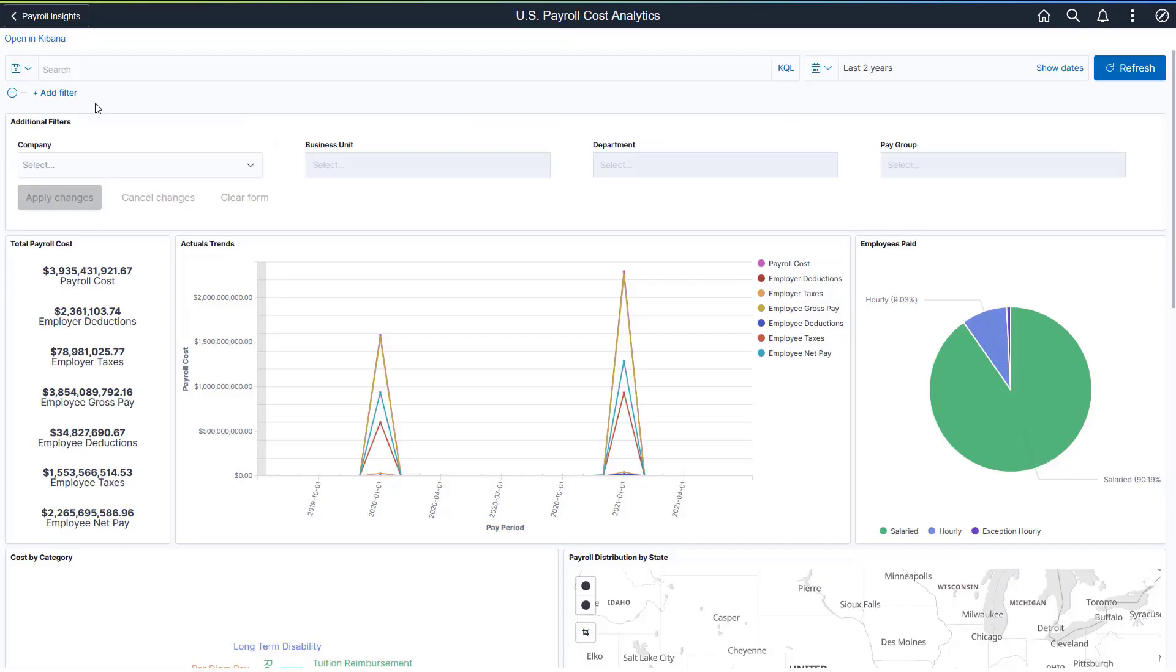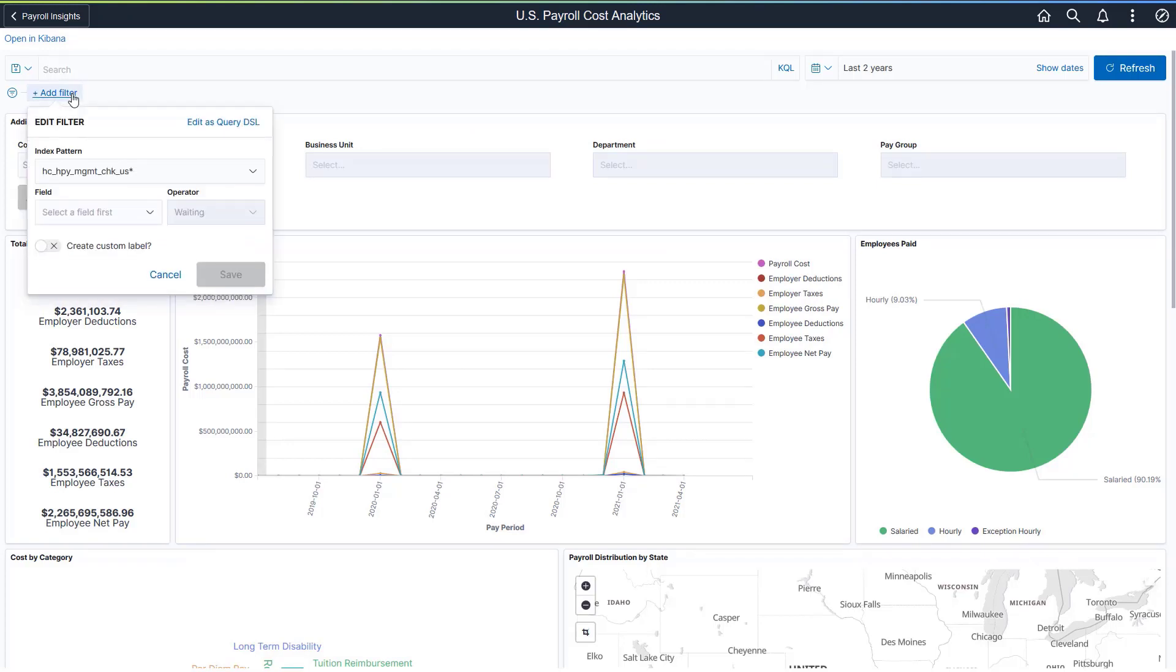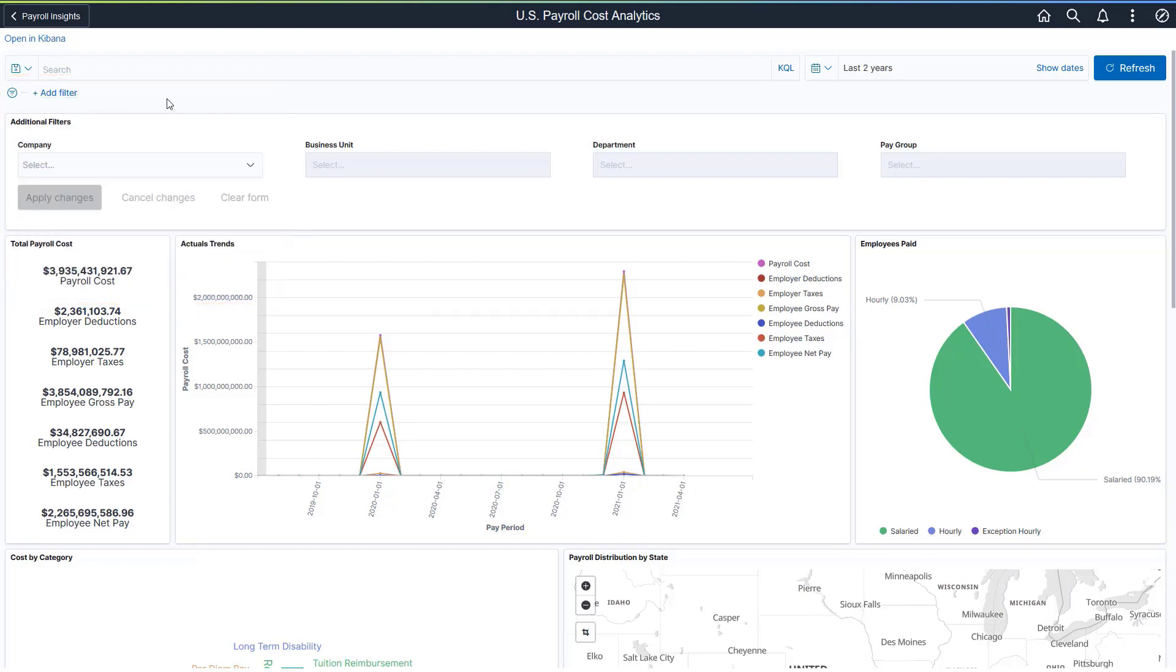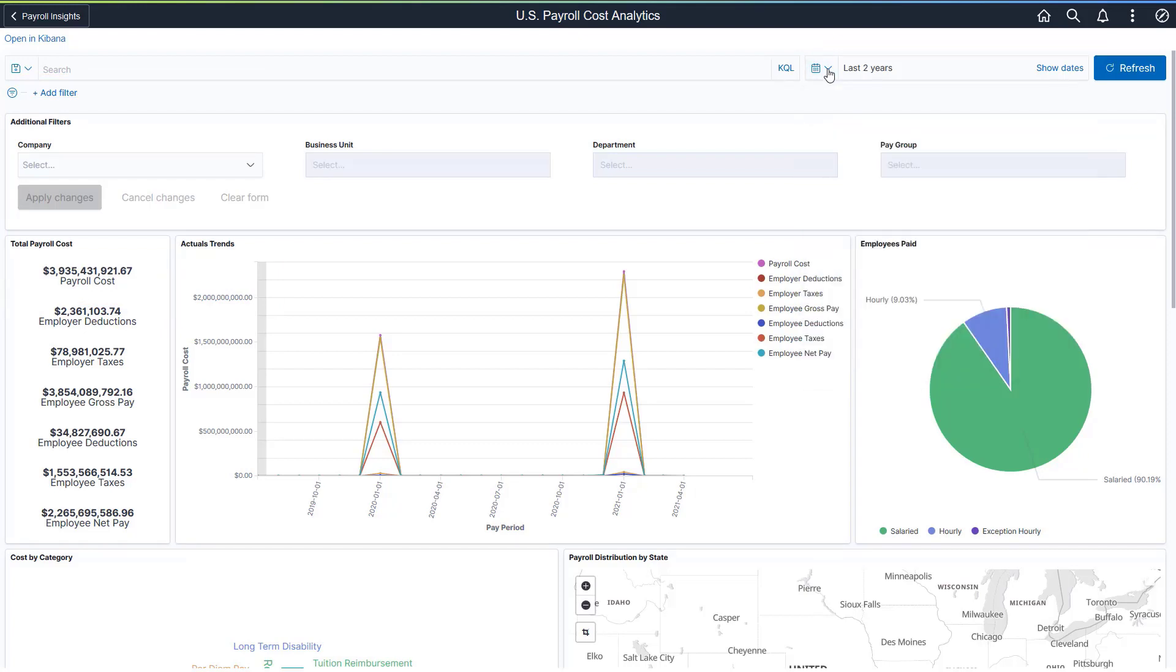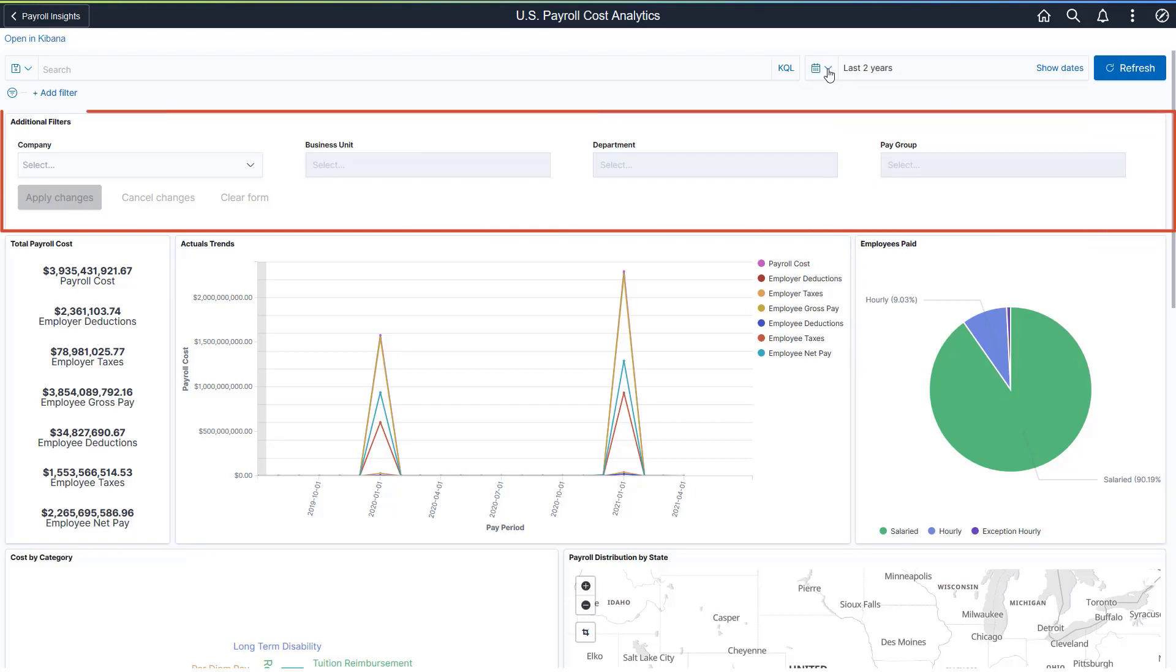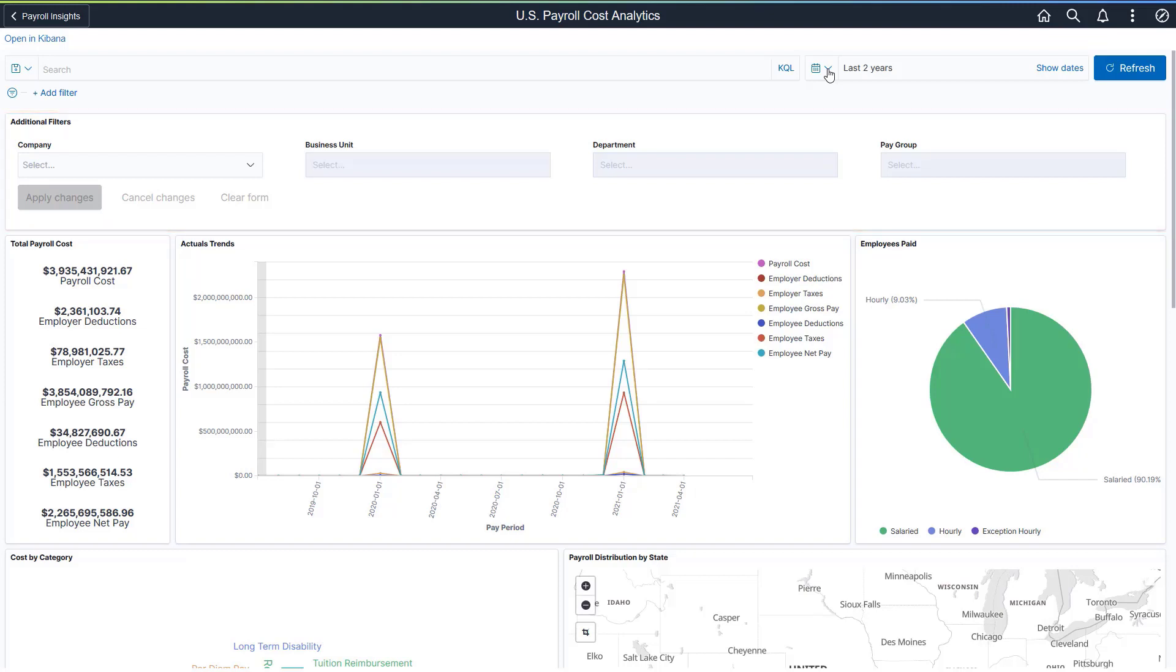Like any other Kibana Dashboard delivered in PeopleSoft, you can refine the data you see on visualizations by adding filters and selecting a commonly used or custom date range. Each Payroll Cost Analytics Dashboard provides common filters to refine data for the specific application. The U.S. and Canadian Dashboards let you filter payroll data quickly by company, business unit, department, and pay group.